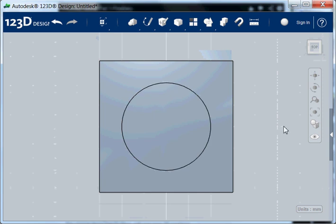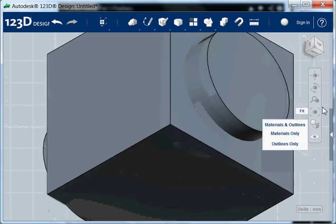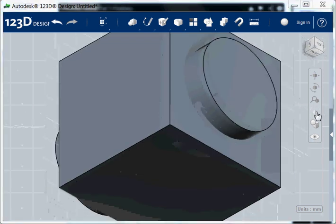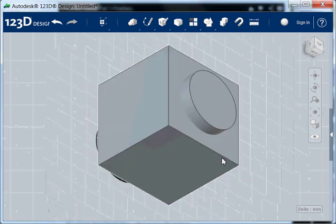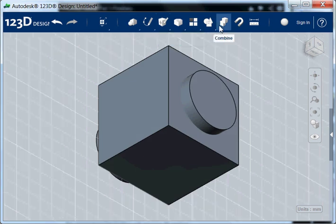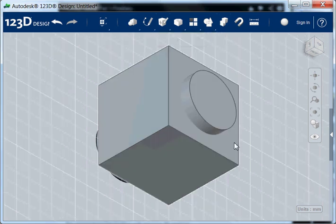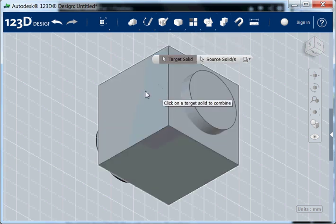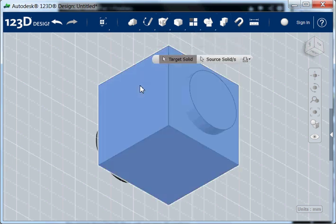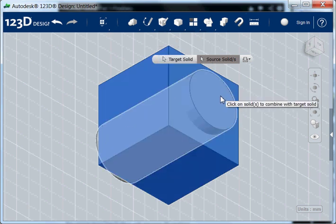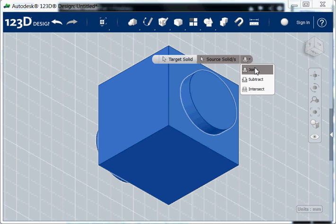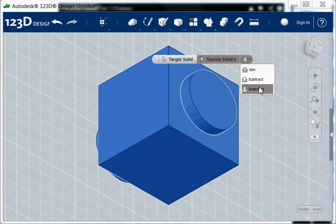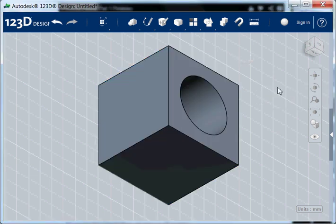Now I can combine these two shapes. Okay I do again zoom to fit. I have to think a little bit. Combine. And then I have a target solid, which is the cube. And I have a source solid, which is the cylinder. And now I can choose several options. I can make them join together. I can subtract one of the other. Or I leave the volume that they both have in common. For now I do subtract, followed by an enter. And then I have a hole in the cube.